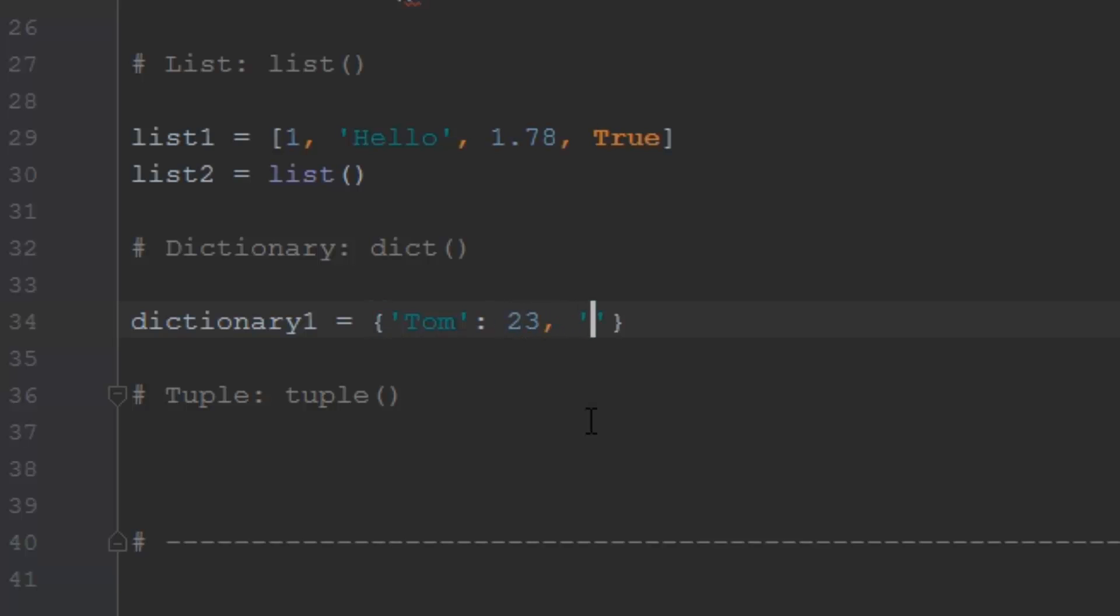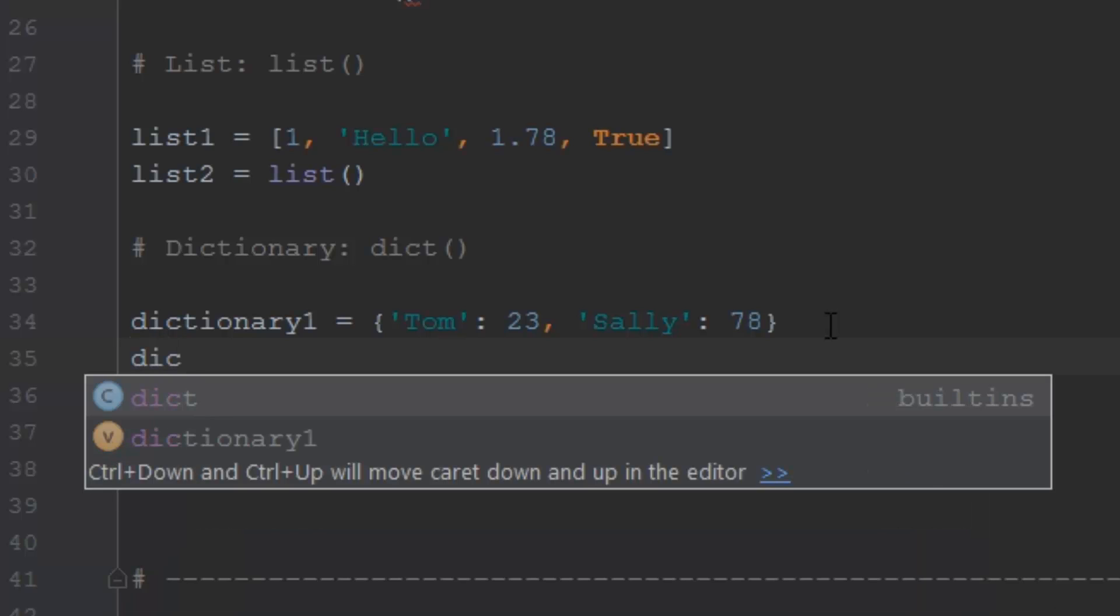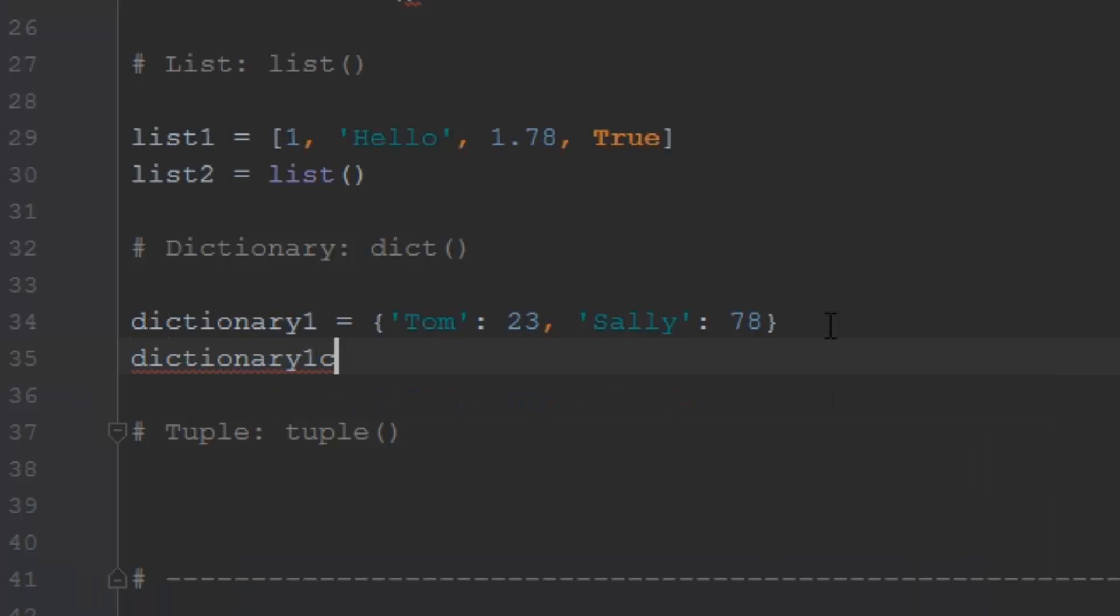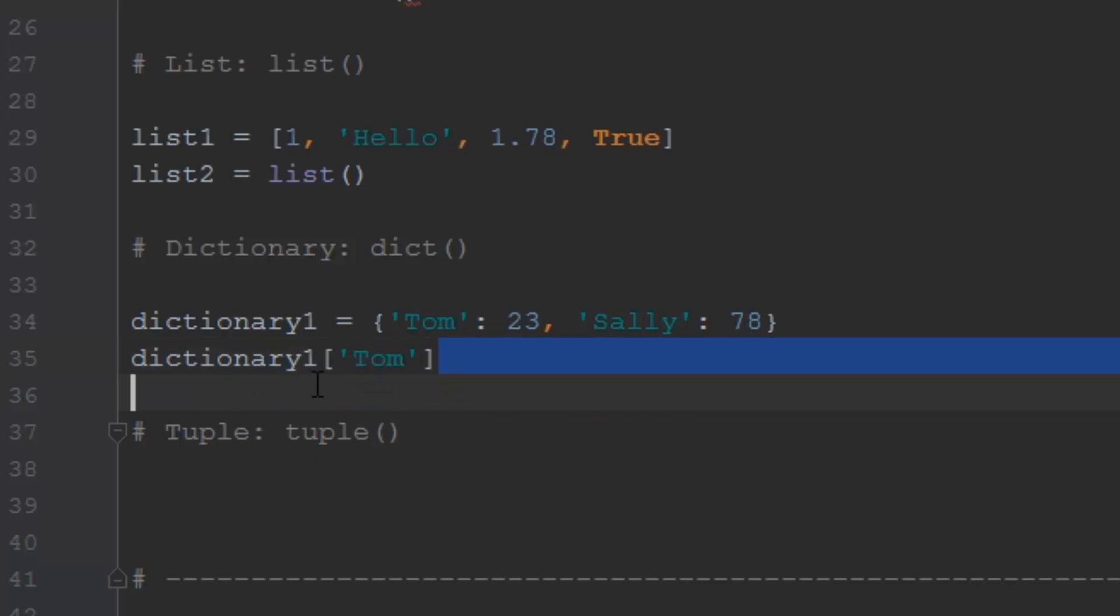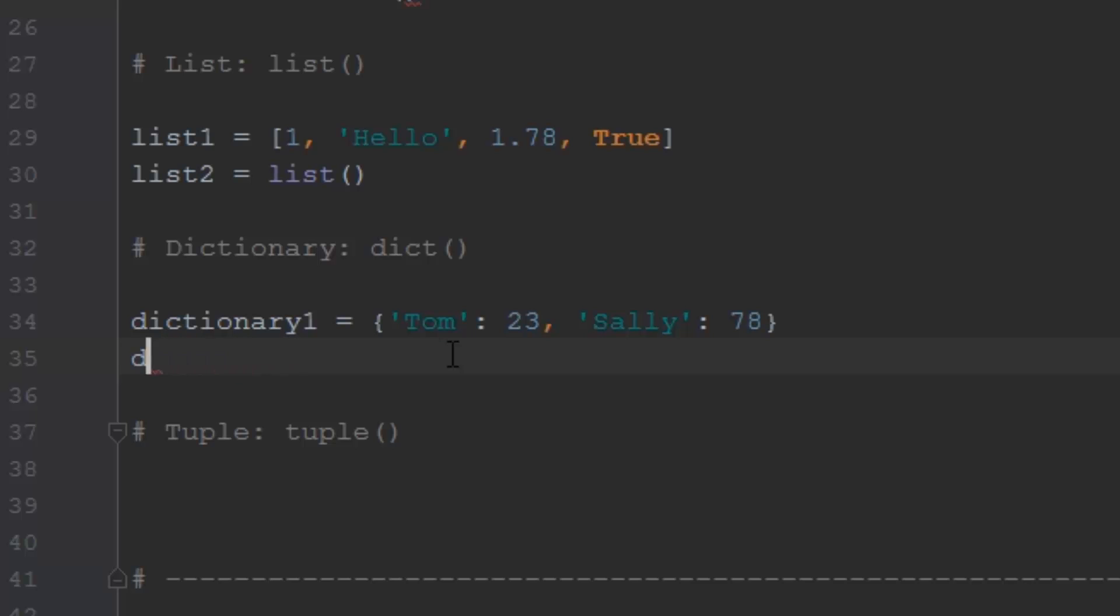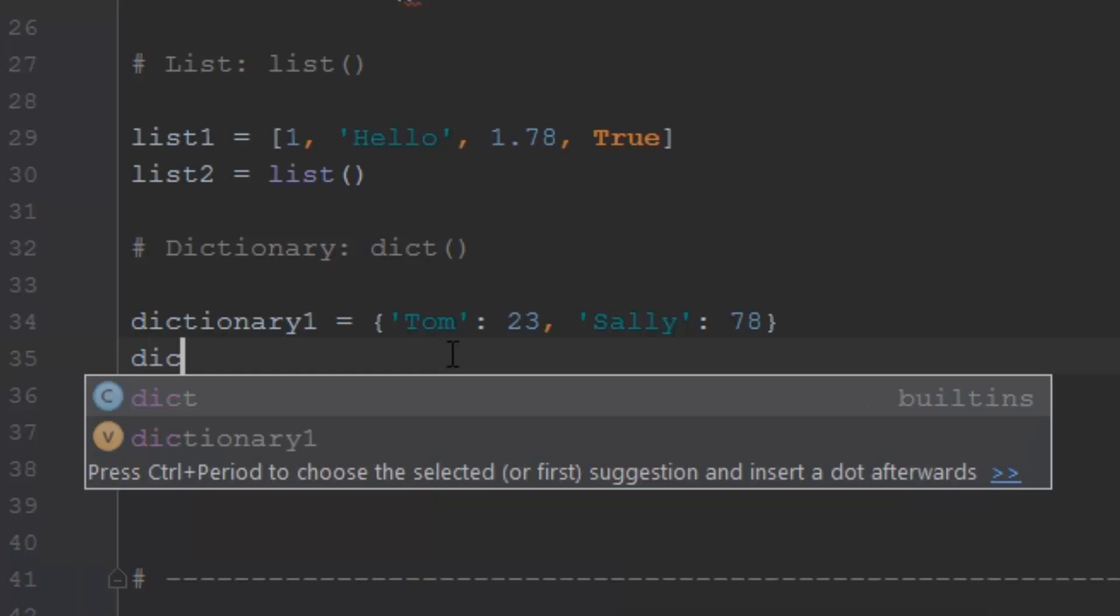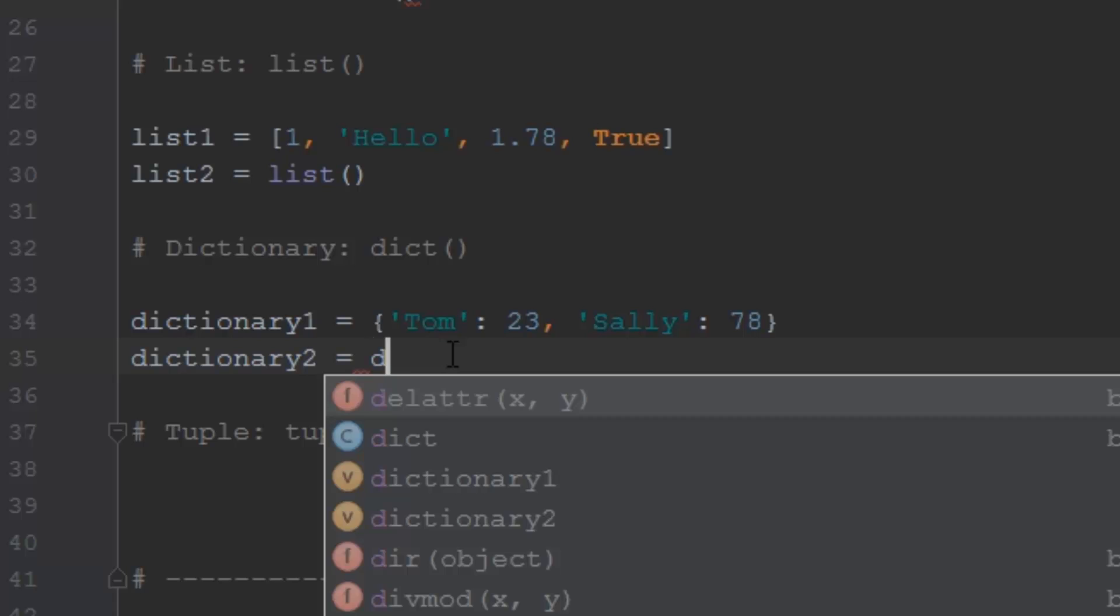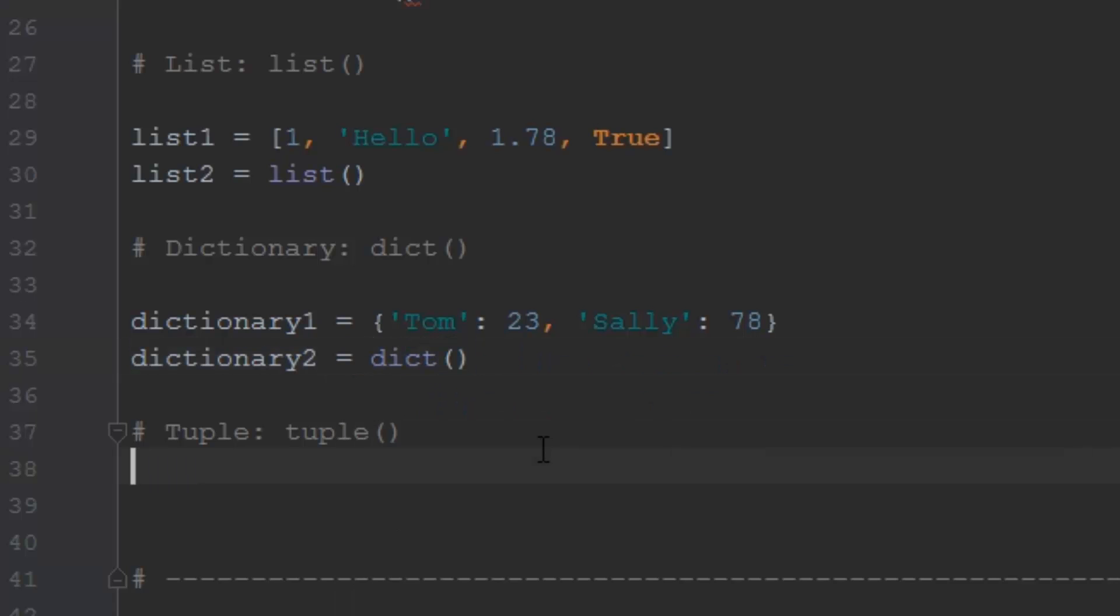You can do a comma, and then you can say Sally, and Sally's age is going to be 78. And then you can get these values out of the dictionary by typing the same name of the dictionary and putting some square brackets after it. And you can actually just type in Tom like this, and now this value is equal to 23, because we just looked up Tom's age through the dictionary. Again, we're going to go over that in more detail later. You can also like dictionary one, but we're going to call this one dictionary two, it can also be made like this, dict. So dict will make an empty dictionary.